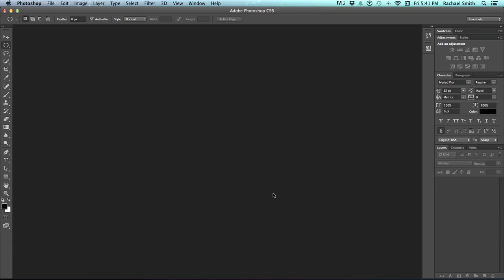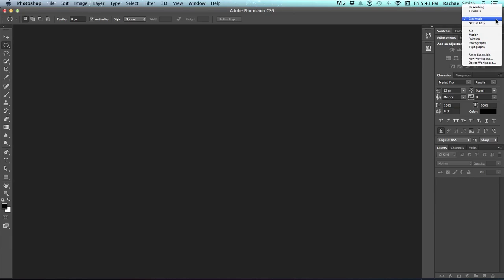In case you want to come back to the way Photoshop had the panels automatically set up, what you can do is restore the workspace. A workspace is just an arrangement of panels that you've asked Photoshop to remember, and it actually comes with several workspaces preset. Workspaces can be found over here on the right of the tool control panel. If you click on this one that says Essentials, which is probably what's showing right now, you'll have some options.